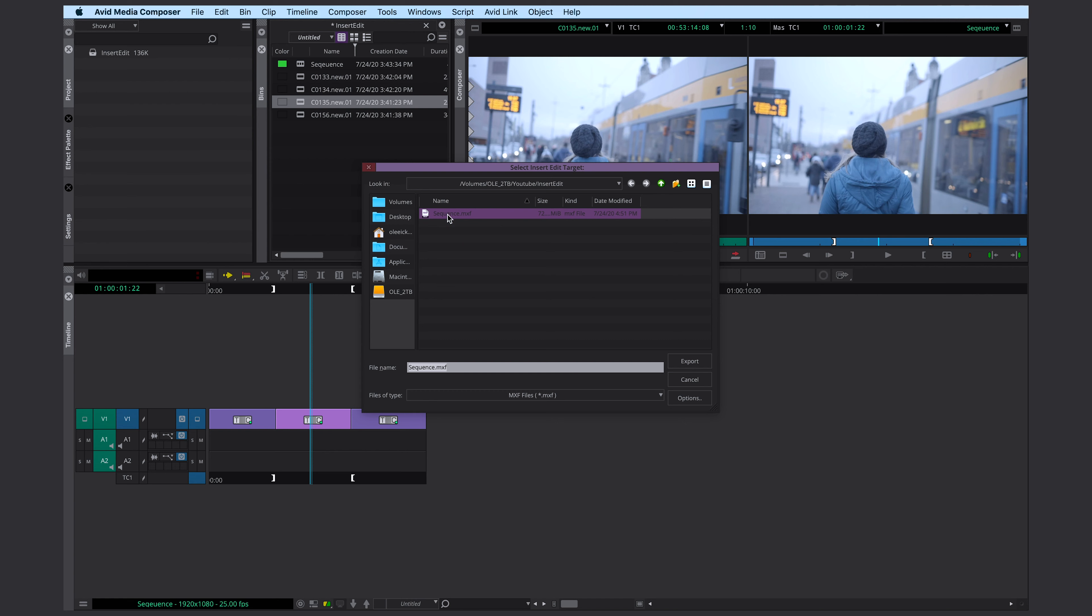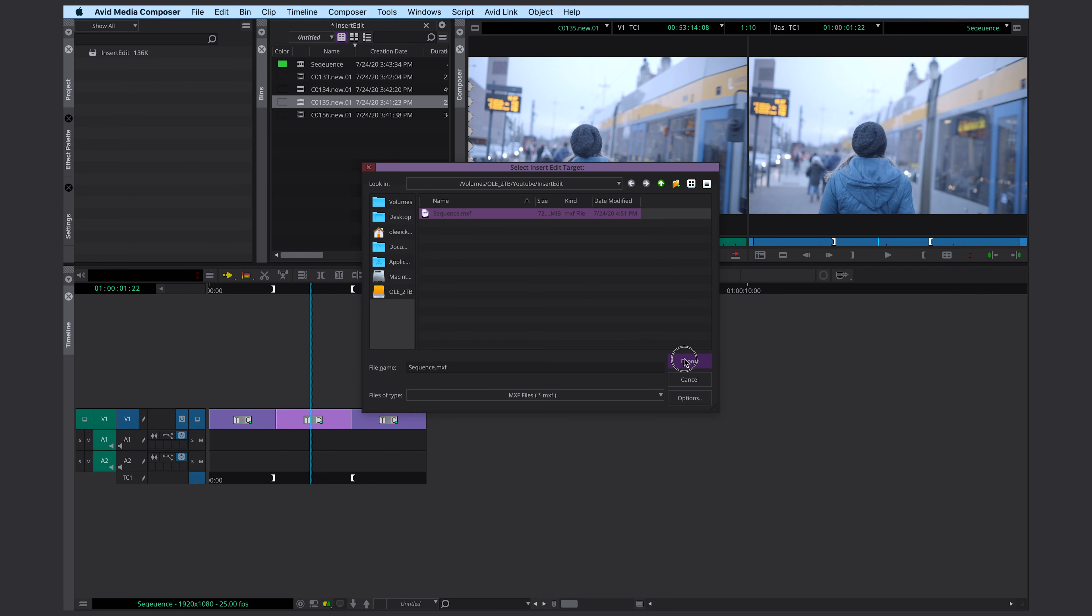I select the file. Click on export. And that's it.